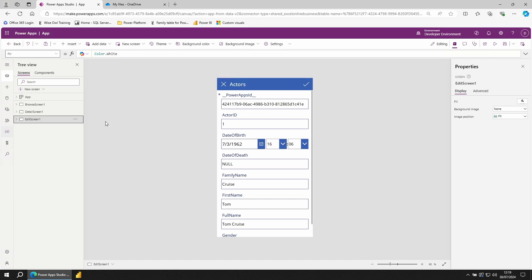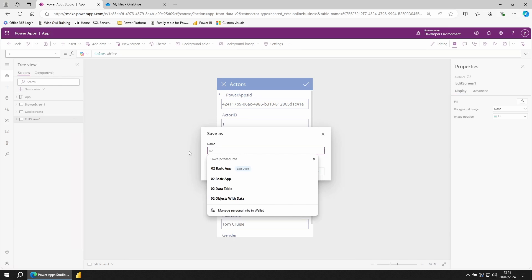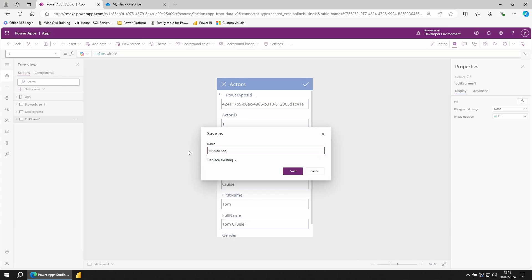Before we continue, let's make sure we've saved the app. In the top right hand corner of the screen, you'll see a good old floppy disk. Use the drop down arrow and choose Save As. Give your app a name. 02 Auto App. Click Save.